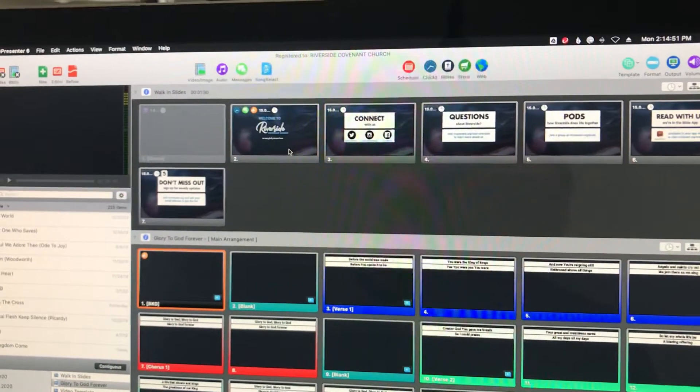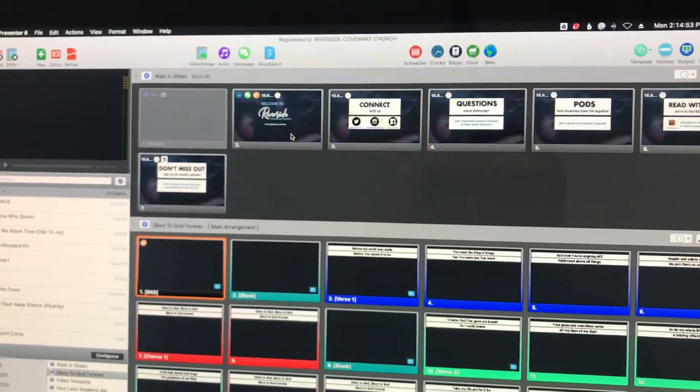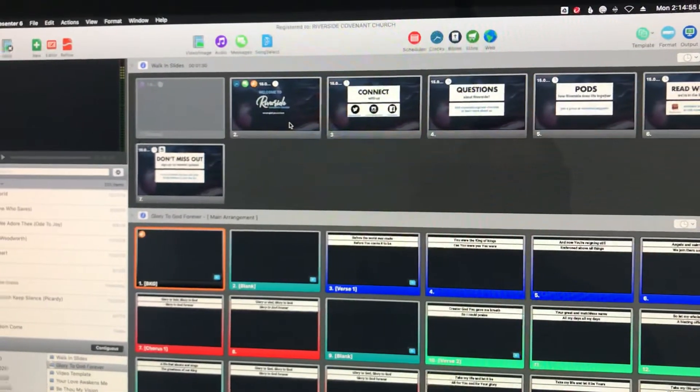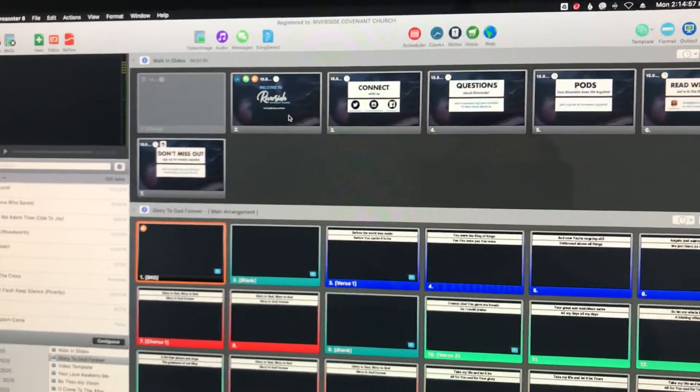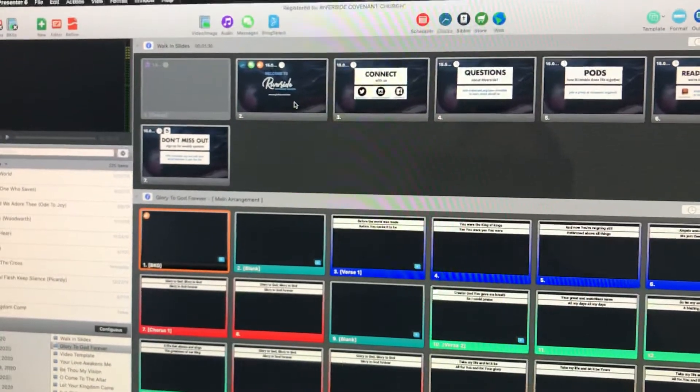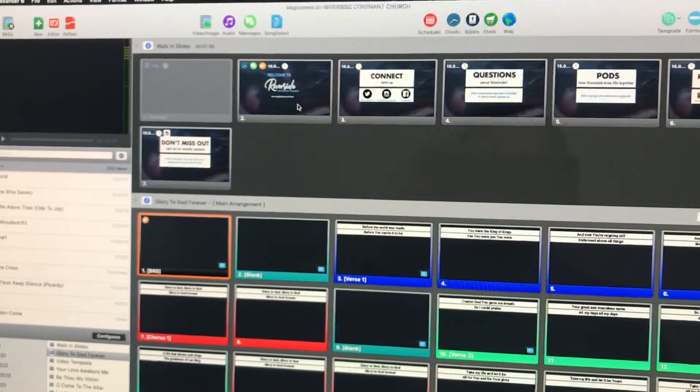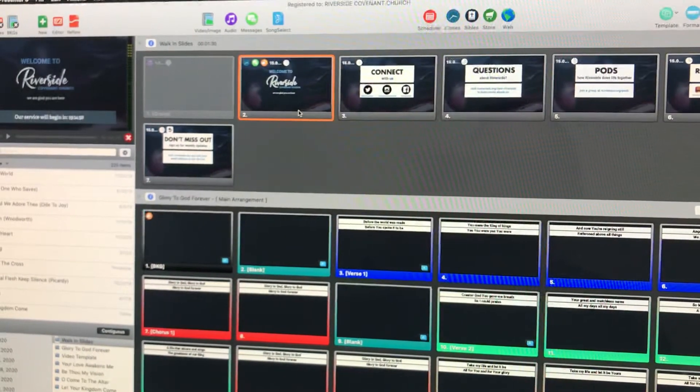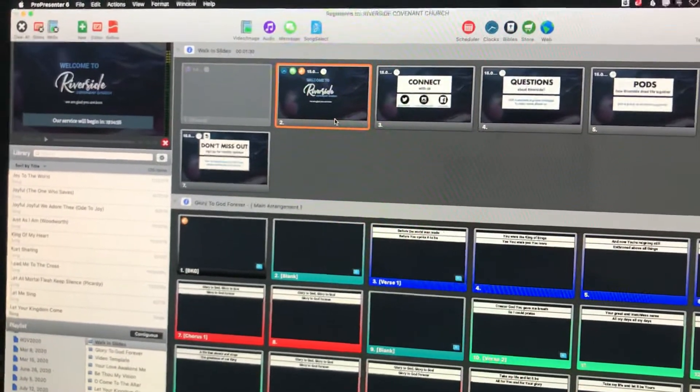The slides will start running by themselves at about 15 minutes before the service starts. So let's imagine it's Sunday morning and it's 15 minutes before the service starts, and the slides should auto-fire all by themselves.